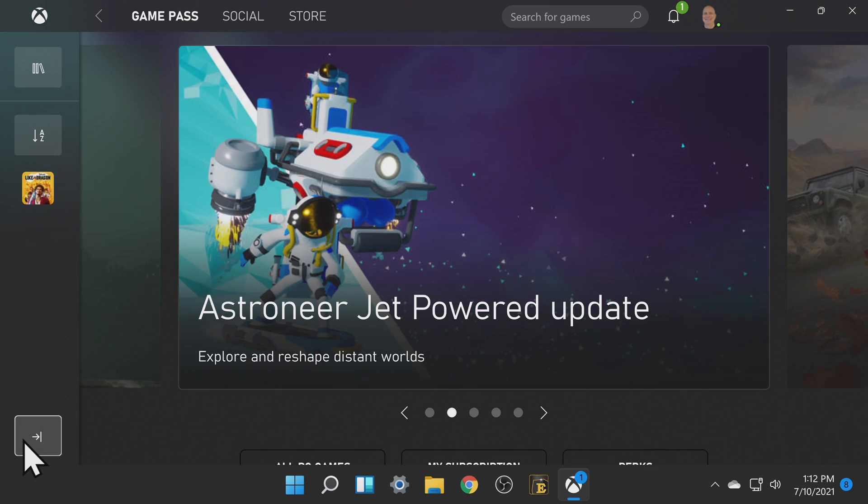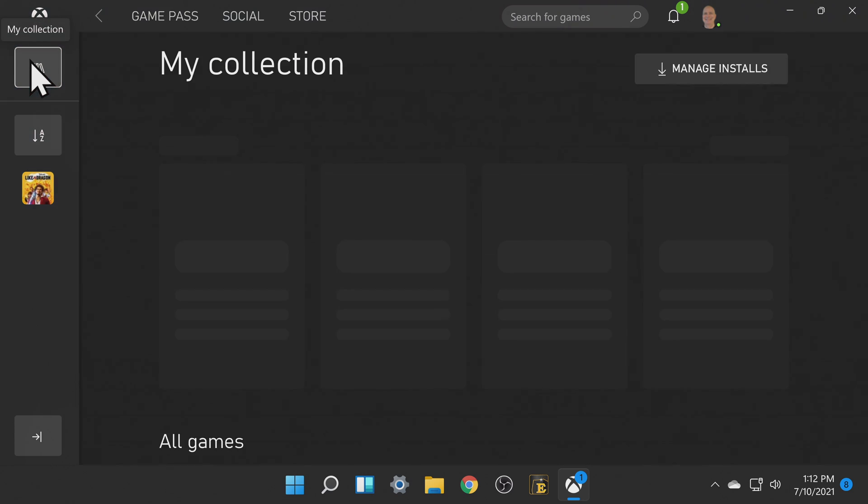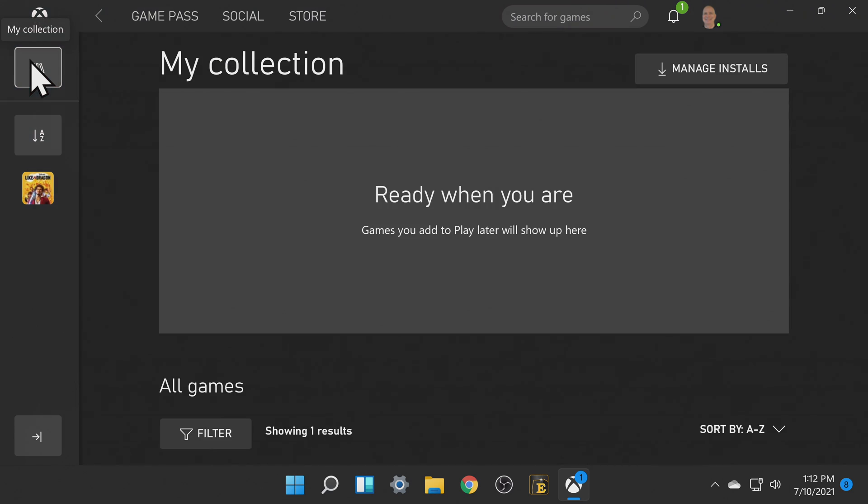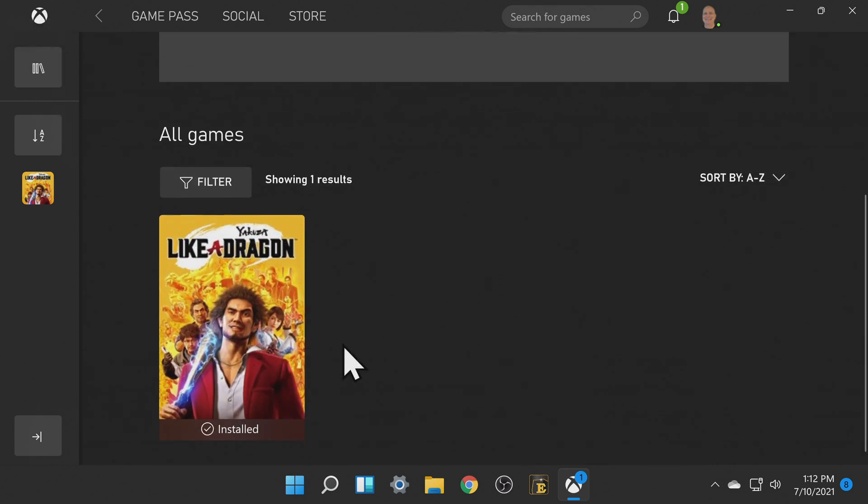Once your game has finished installing you can launch it by going to the my collection icon on the left side of the screen and clicking on it. If you don't see anything immediately in your collection just scroll down on the page and you'll see any games that you've installed listed below.